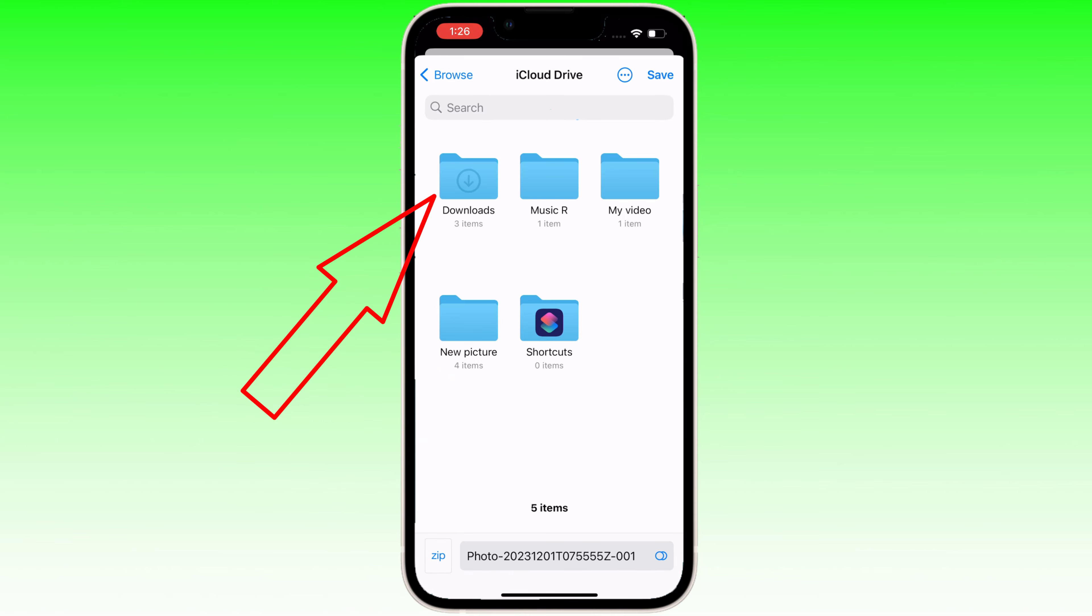You can save this file in any folder, but this time I am saving this file in downloads folder.